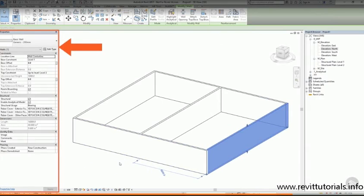Any properties that are in the properties palette are instance properties. Can you remember what instance properties are? Instance properties are things that are different for each model element or instance.